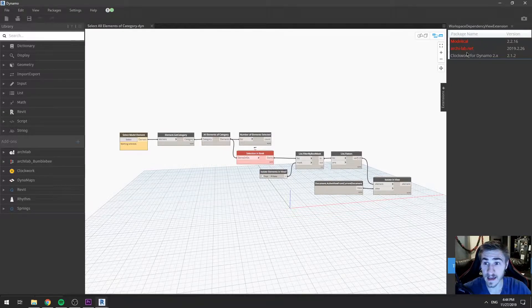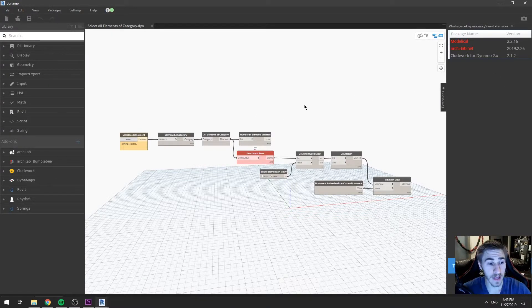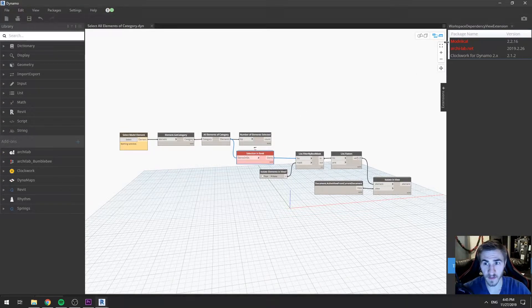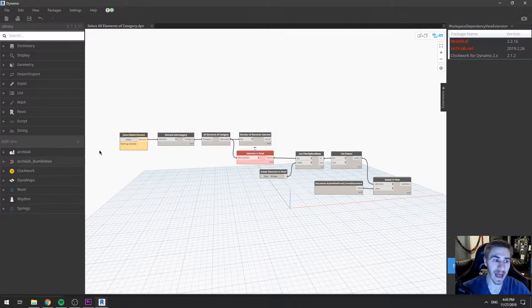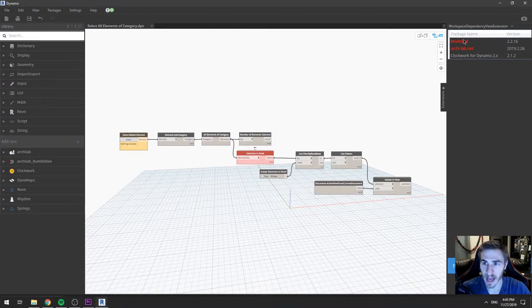What we see is a list of the packages that were used to create this script, which is very nice. In this case, Clockwork for Dynamo 2.0 is in the script and I happen to have that. You'll see that Modelico and ArchiLab are red. There's also a node here that's red from the Modelico package — both are showing up red because I don't have those packages on my computer. So the first thing I'm going to have to do to run this script is download these packages.